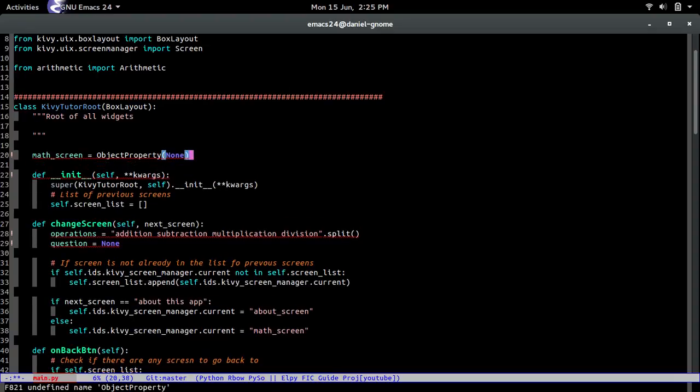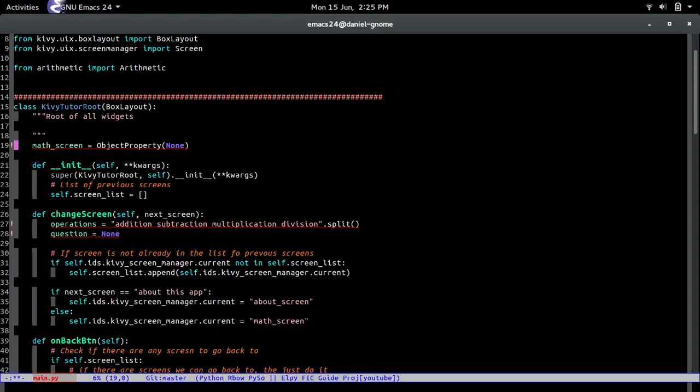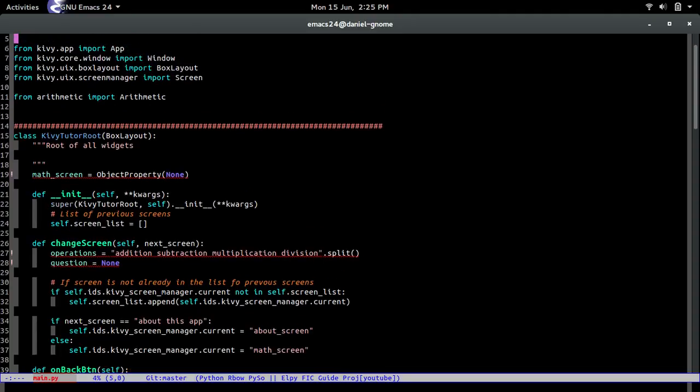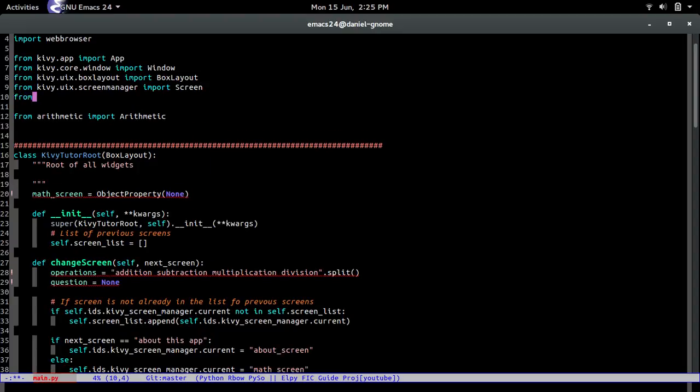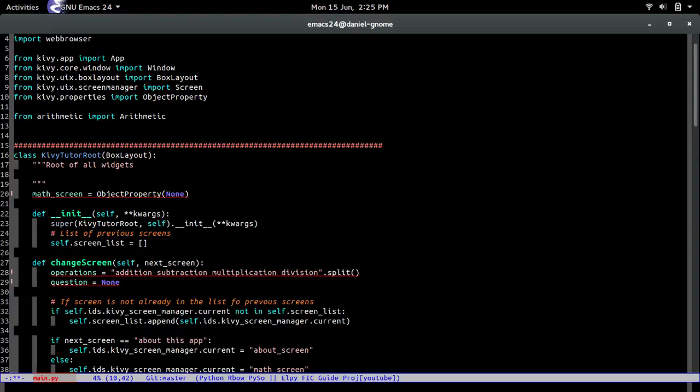And actually I forgot what the import is for that one. Hold up let me check so what the heck is it at. From kivy dot properties import object properties sweet there you go so now that should work.